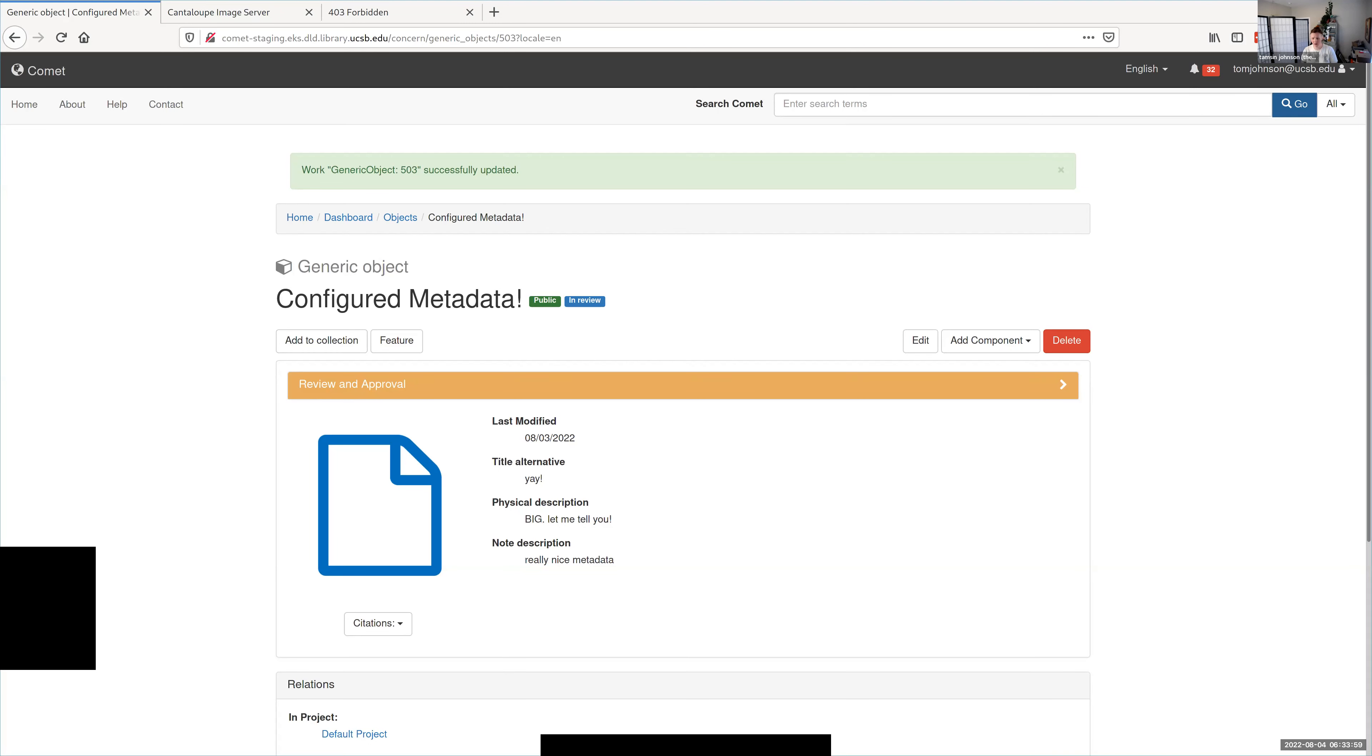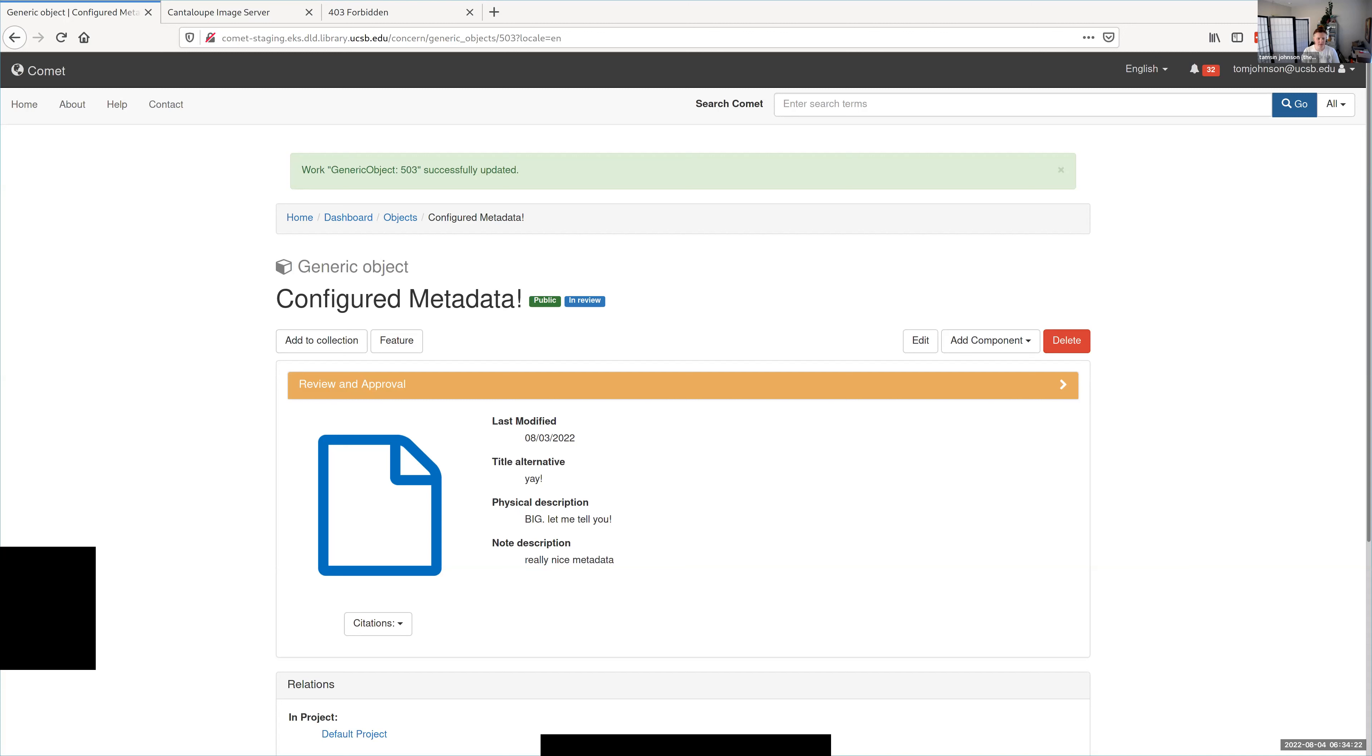The way that the schemas get applied is kind of dynamic, so it's possible to have multiple different schemas applied to the same object. But the feature set for configurable metadata is coming along really well for what we scoped out for MVP. So that's super great.